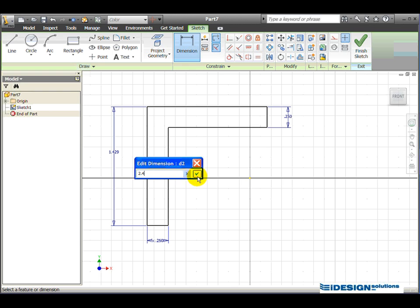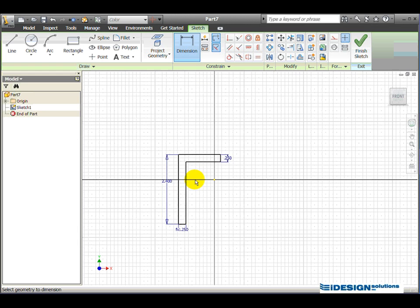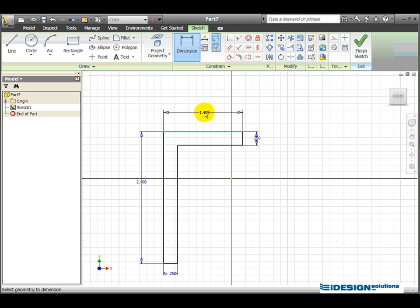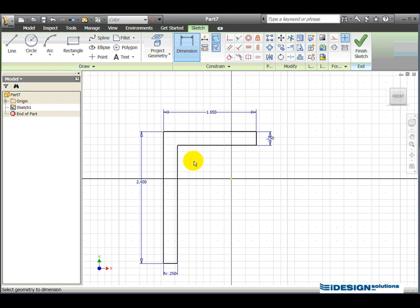Click on the green button in the edit dimension window to accept it, and if it skews off a little bit, just simply use your wheel mouse to zoom out a little bit. The next dimension I'm going to place is this upper line here. We simply click on the line, move our mouse up, click to place dimension, click on the dimension to edit it, and that dimension should be 1.65. Click the green arrow to accept it.